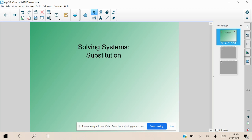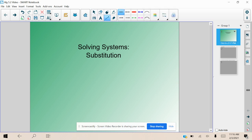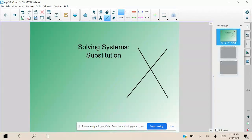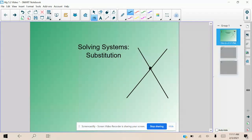All right, welcome back. Today we are going to be continuing our conversation of solving systems. Last time we talked about how to solve systems by graphing, which is when we have two lines that intersect, and we call the point of intersection — this spot right here — the solution.